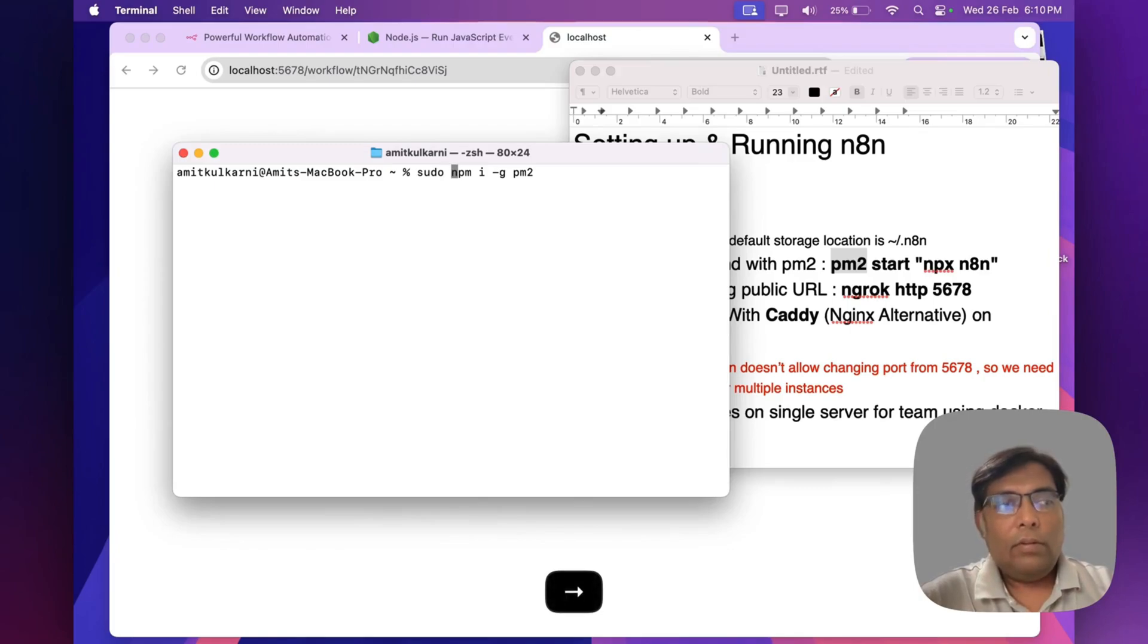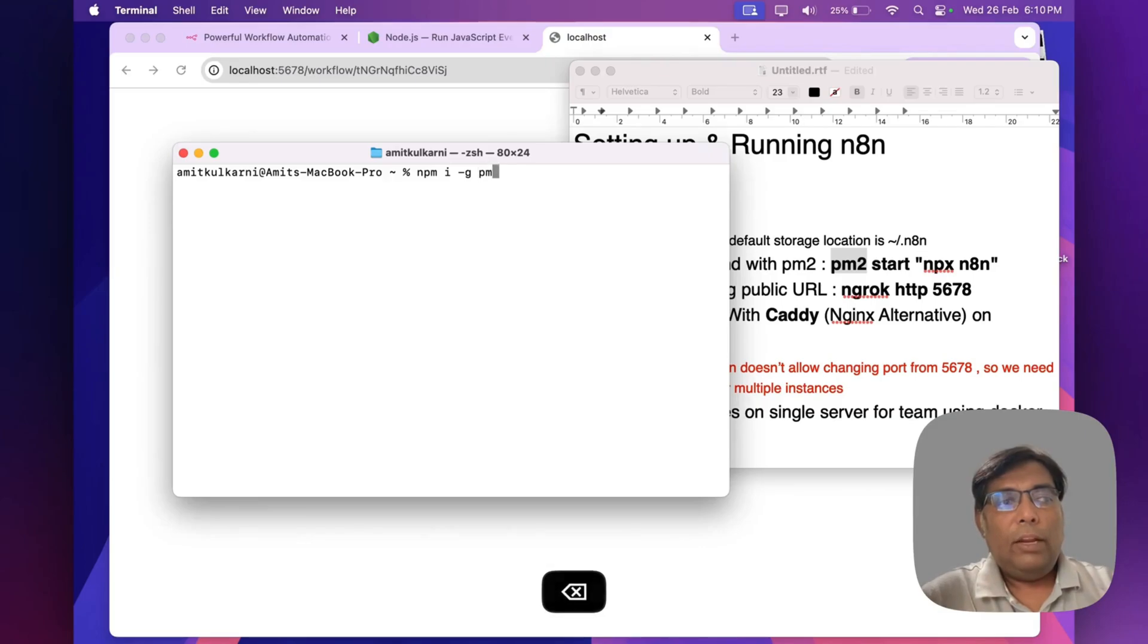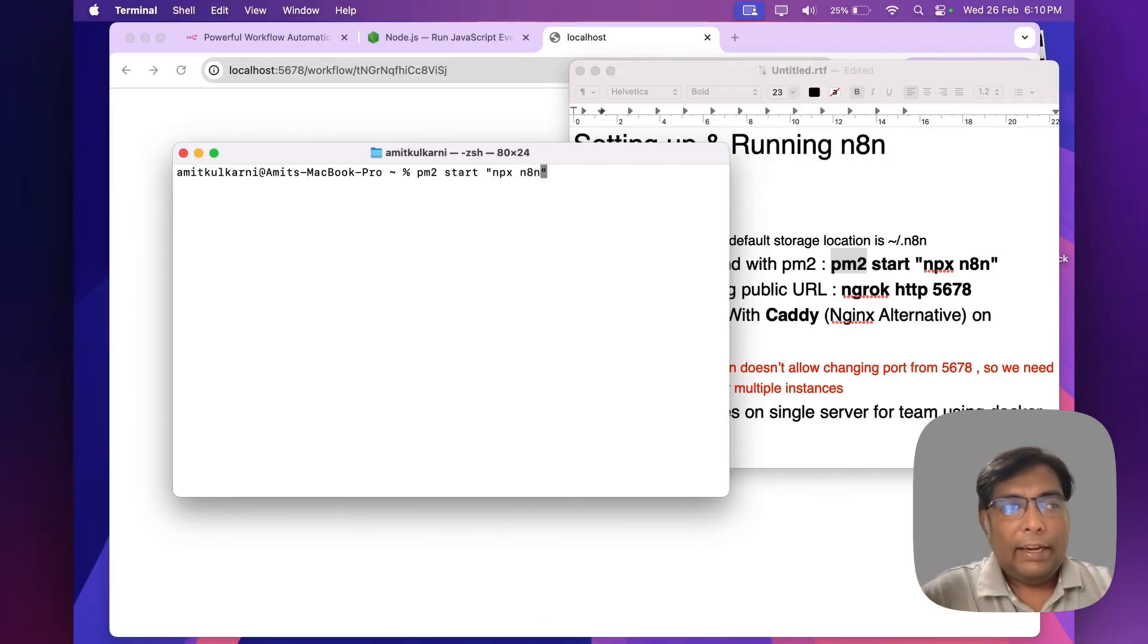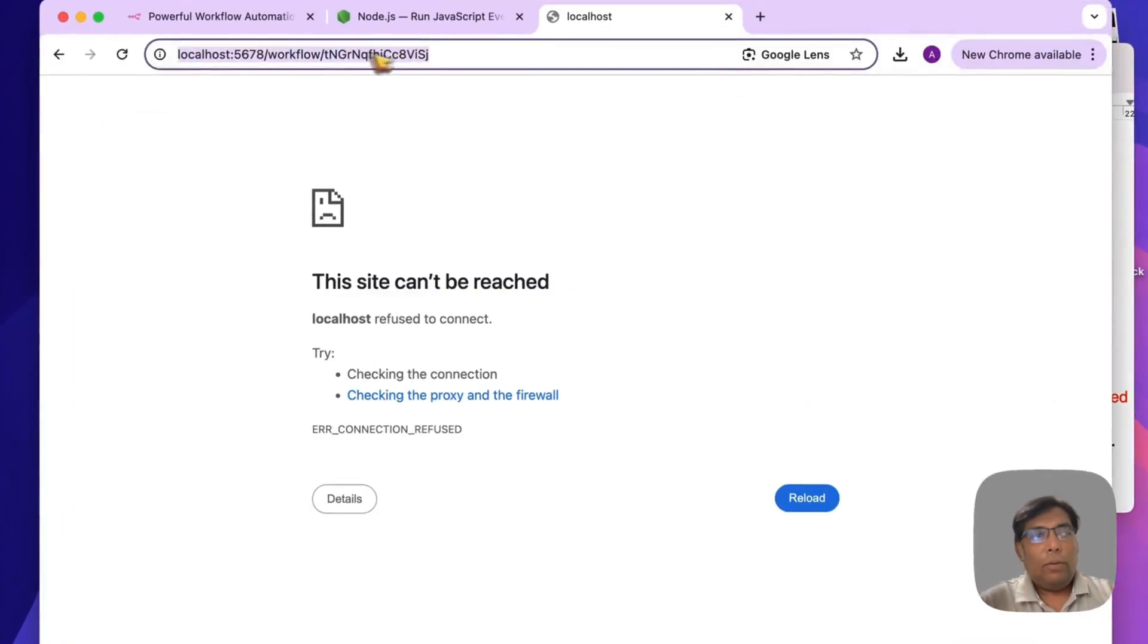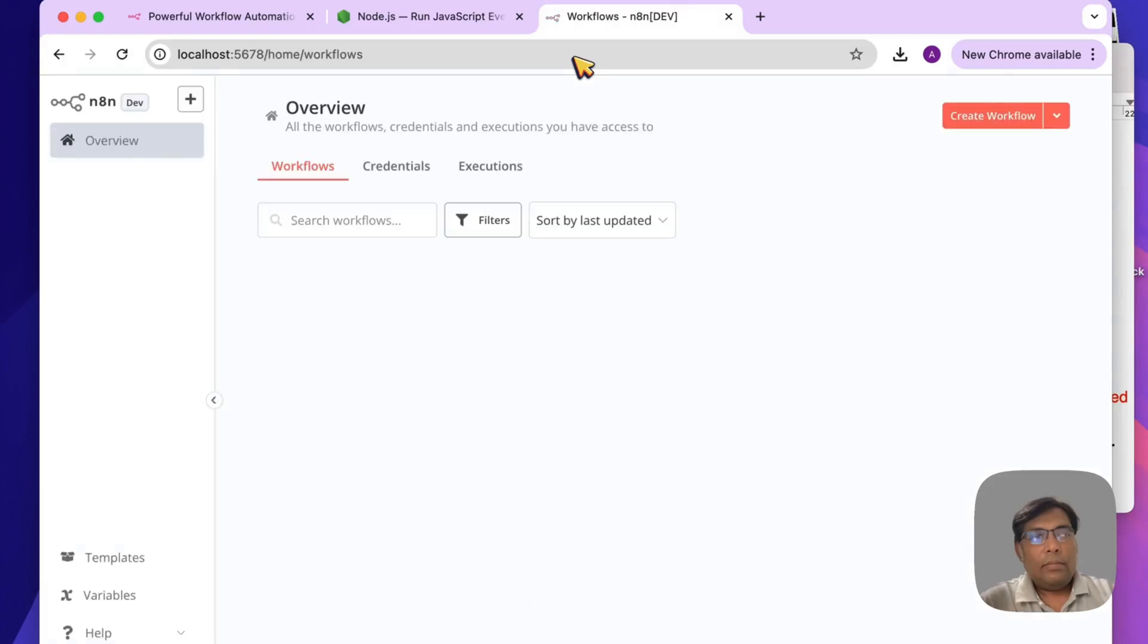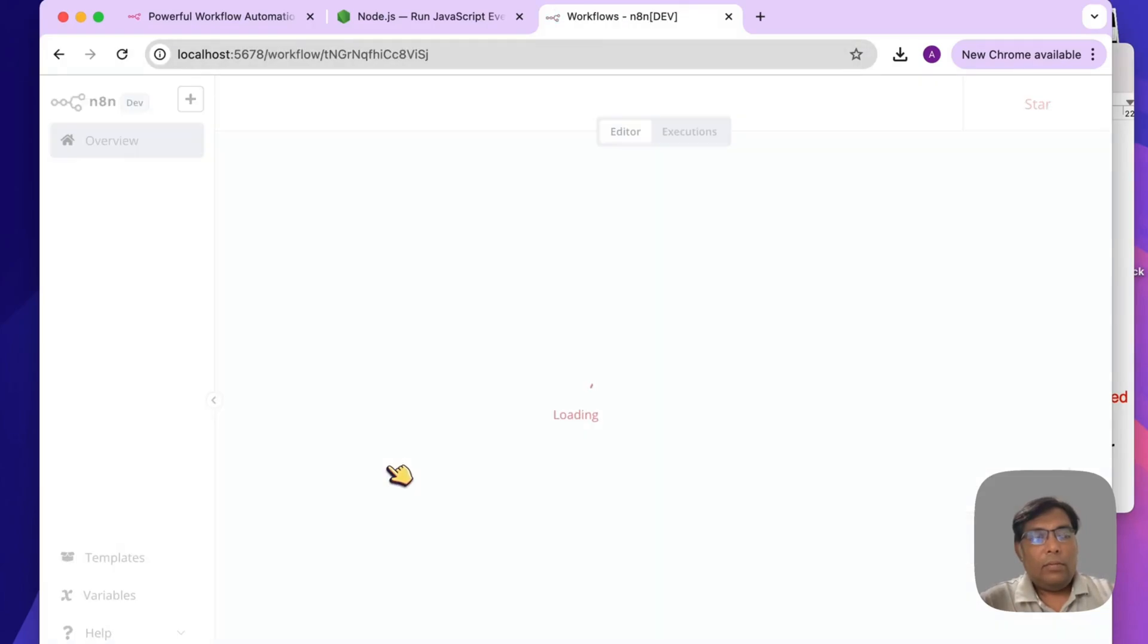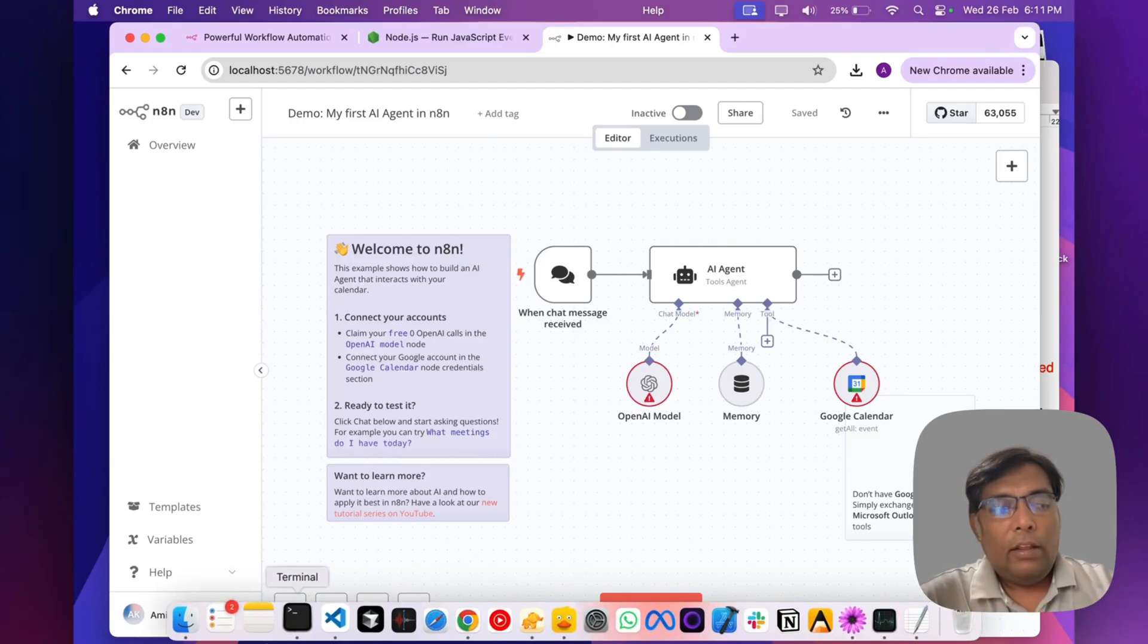Once you install PM2, simply run it like pm2 start npx n8n. As you can see, n8n is running in background. If I open this URL again, you can see the n8n instance is running in background now.